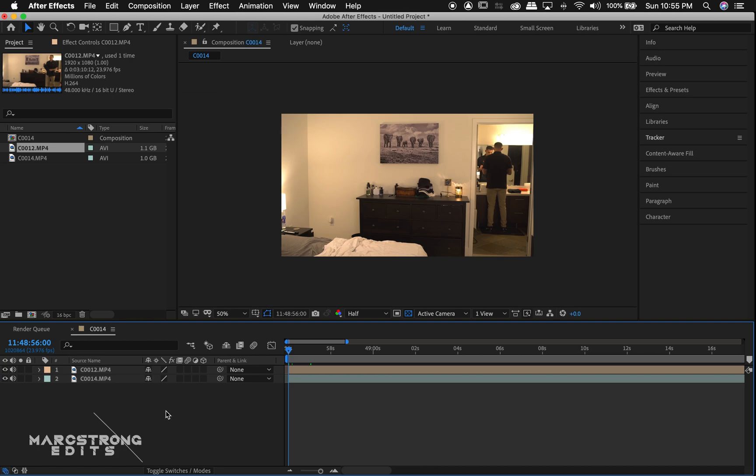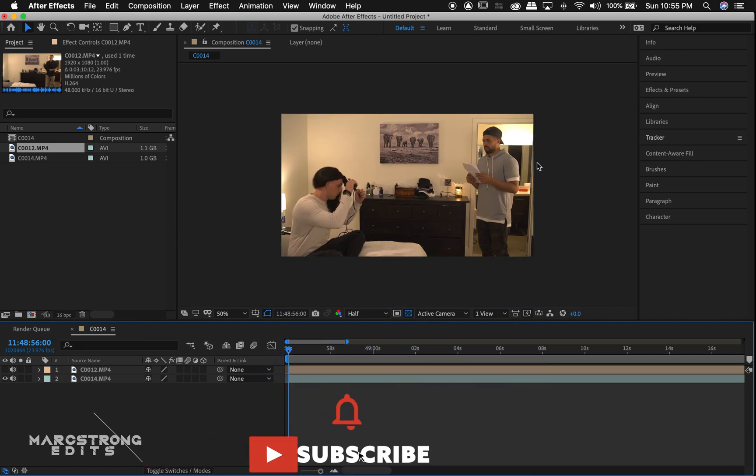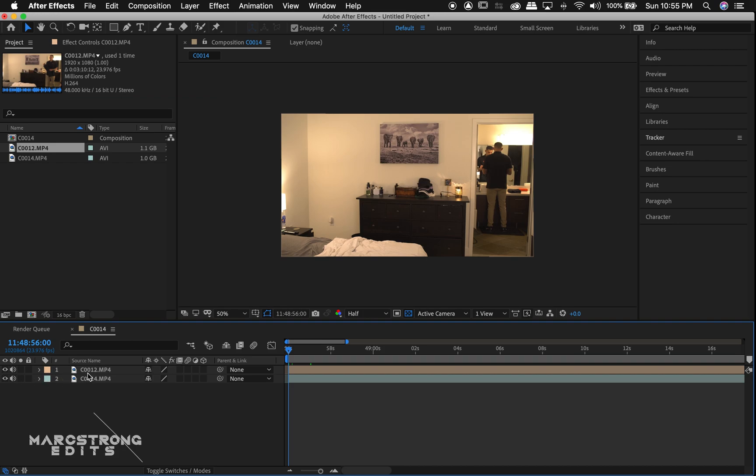All right, so similar to how it was in Premiere, I have my footage stacked. Clip A is the actor in the restroom. Clip B, actor on the bed with the stand-in. So we're going to get rid of our stand-in. So we'll turn on our footage.